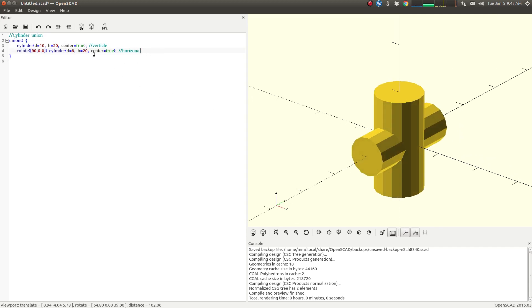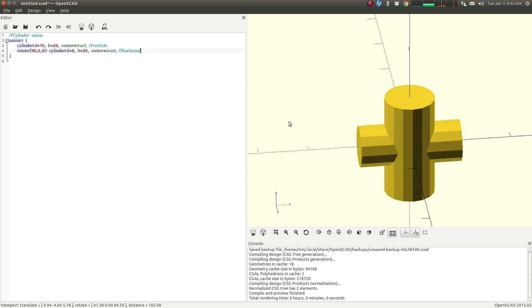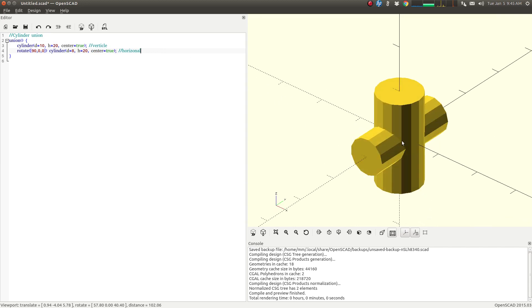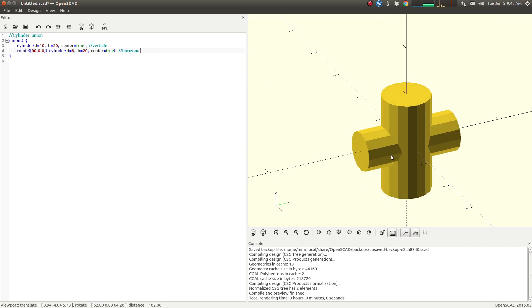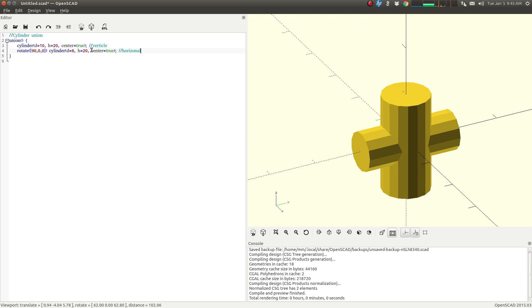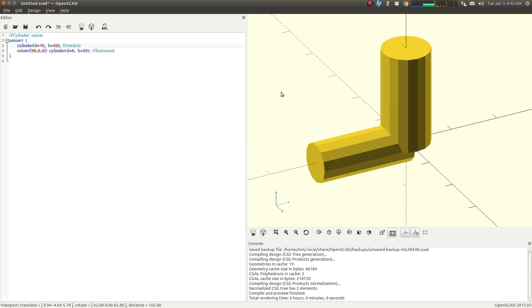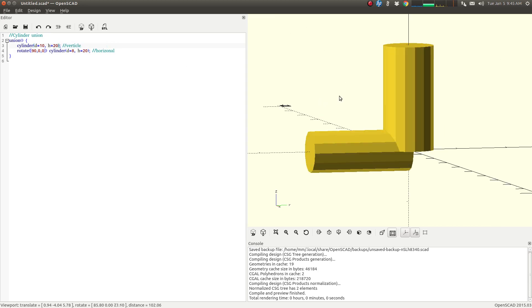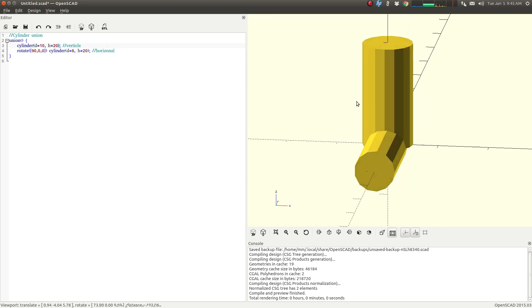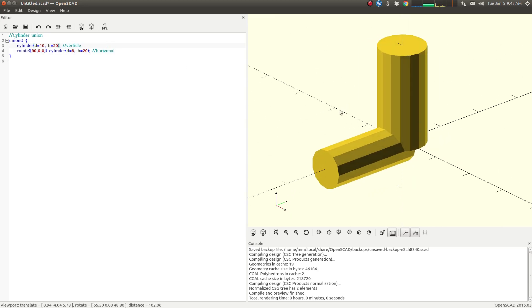In this case, I'm also using the center equals true value. So that way my cylinder is going to be in the middle instead of off to the side. If I don't use that, I'm going to get a slightly different result. You see that? So the center command can be quite useful.